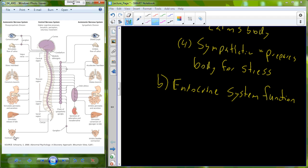On the parasympathetic side, everything is basically the opposite. We constrict the pupils, heart rate settles down, contraction strength settles down, breathing rate reduces, and we begin to increase blood flow to our digestive organs, bringing absorptive activity back to the organism. So a variety of different things happen for our autonomic nervous system.